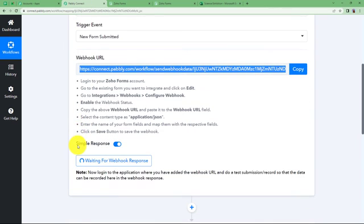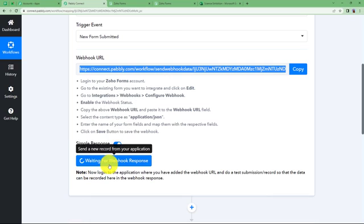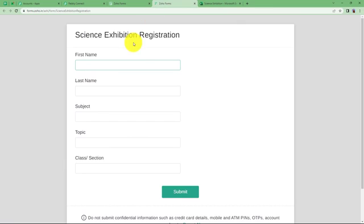The integration is saved and complete. Now go back to the builder and access the form — it will open in a separate tab where we can fill the form and make a submission. Coming back to our workflow, we can see it is waiting for a webhook response. Let us now make a sample submission so that we receive the data here as a response. I am going to enter the first name, last name, subject, and topic of the science exhibition as a student.